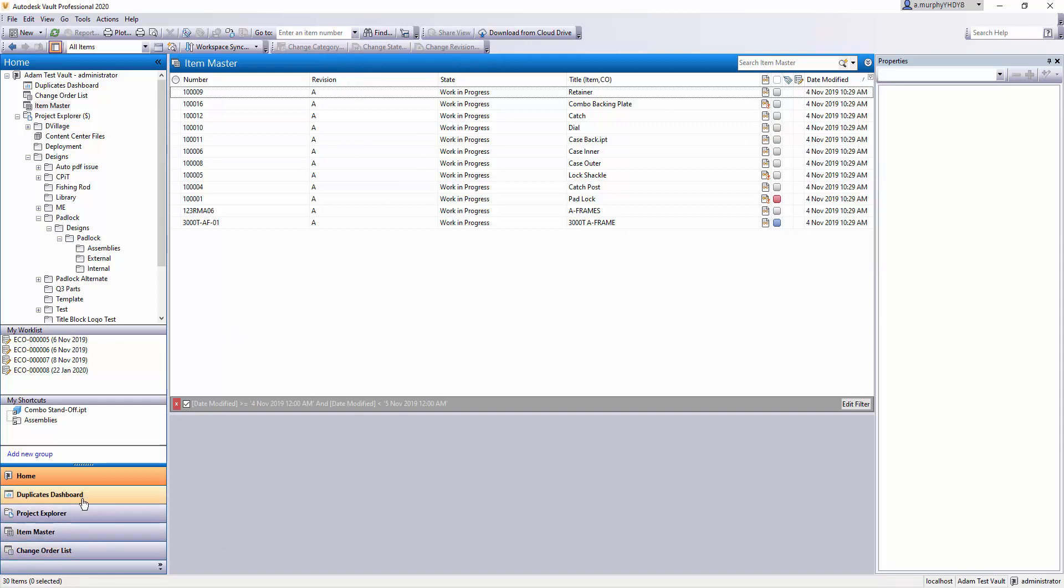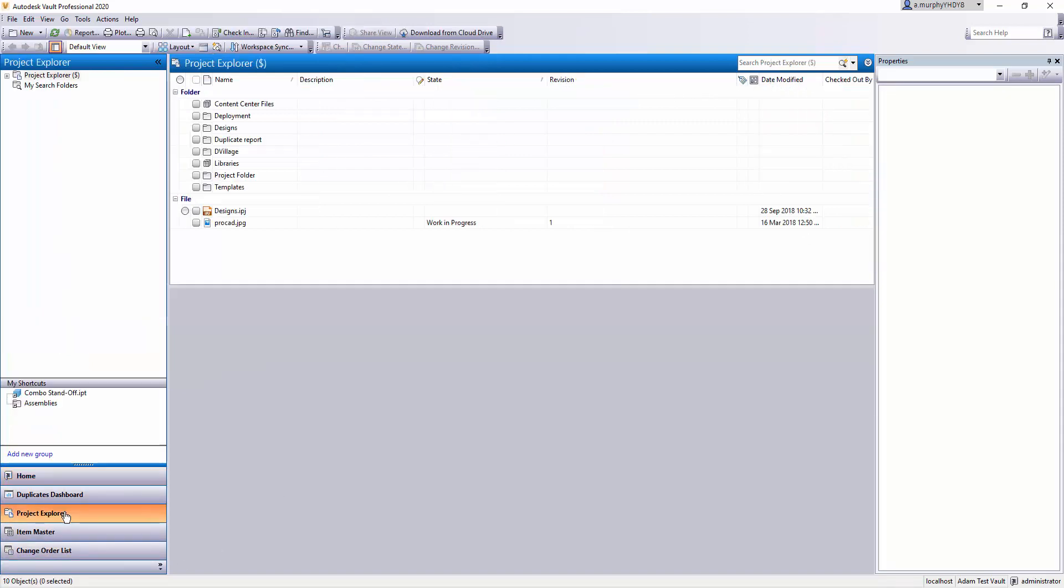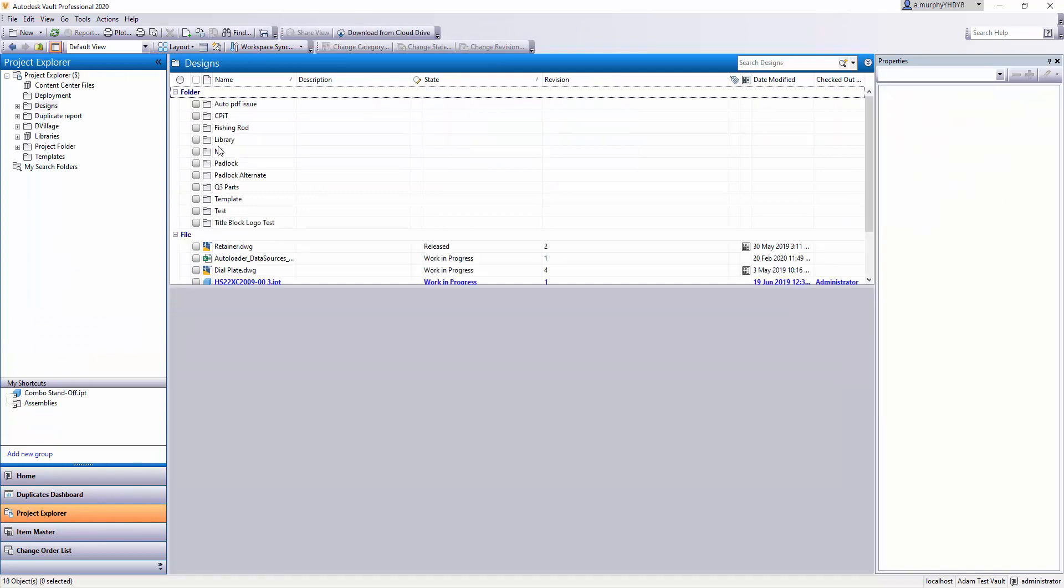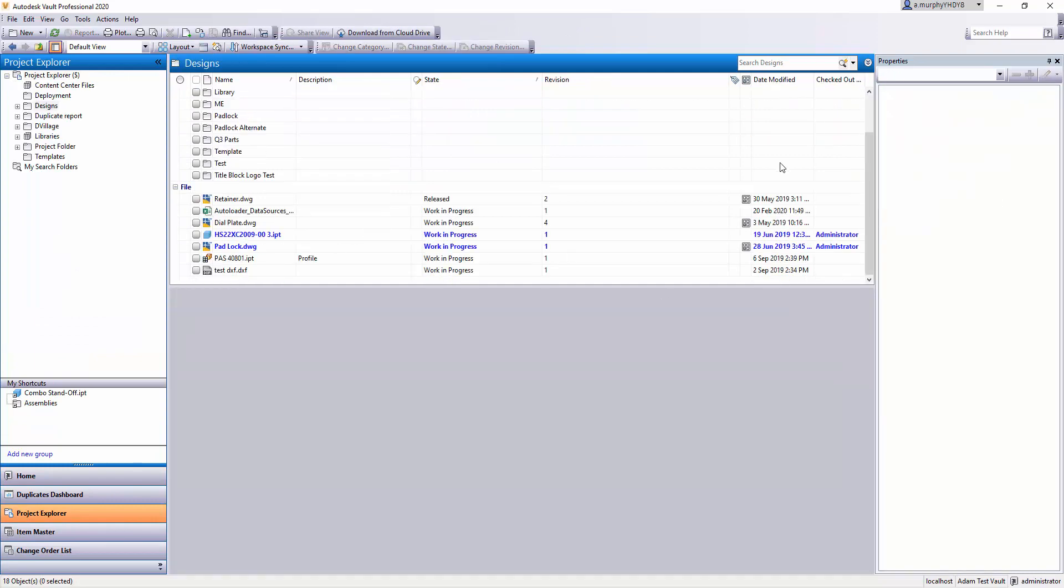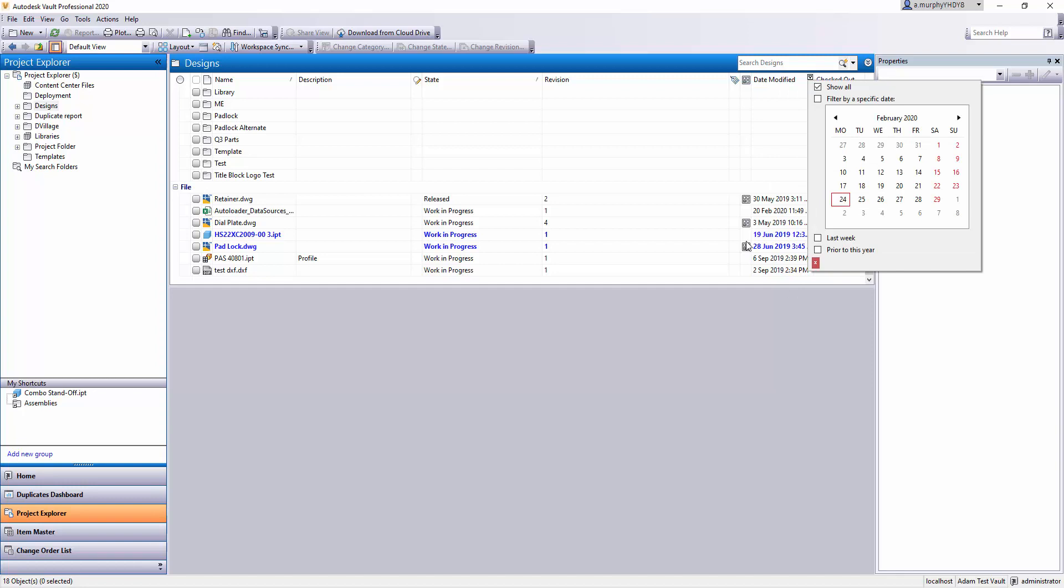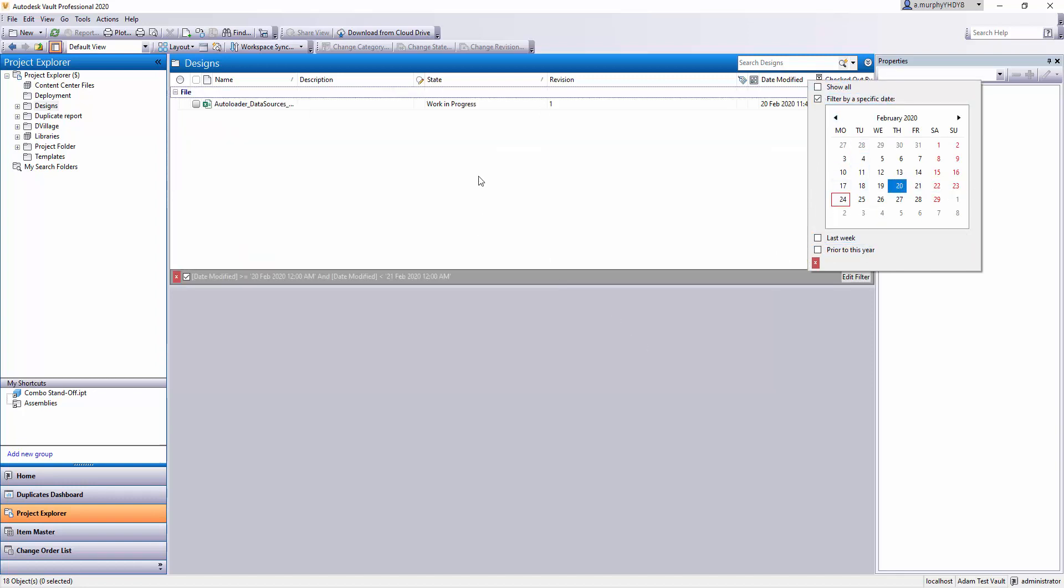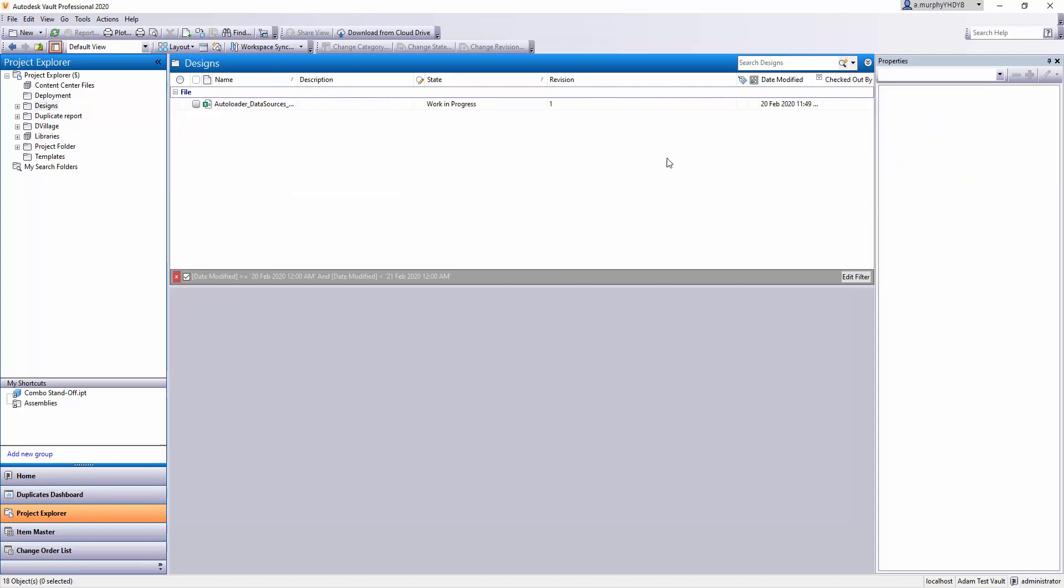You can do the same stuff in file explorer. I already have date modified here as an example, so I can just use date modified February 20th as an example, and there we have the one file that I modified on that particular day within this folder structure.